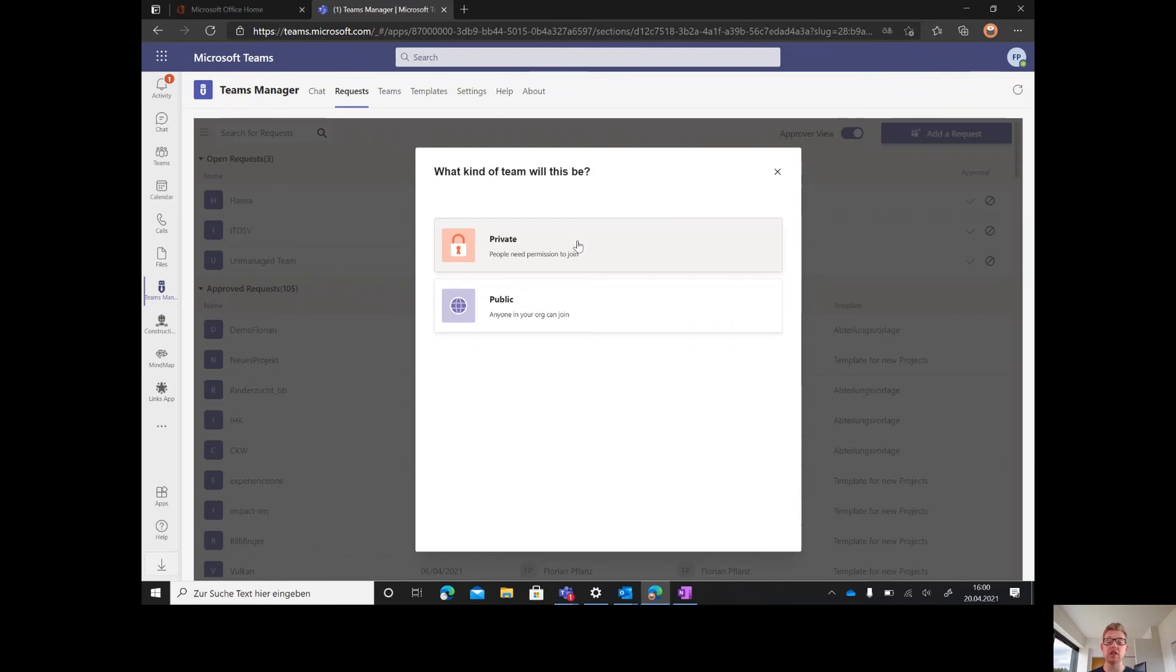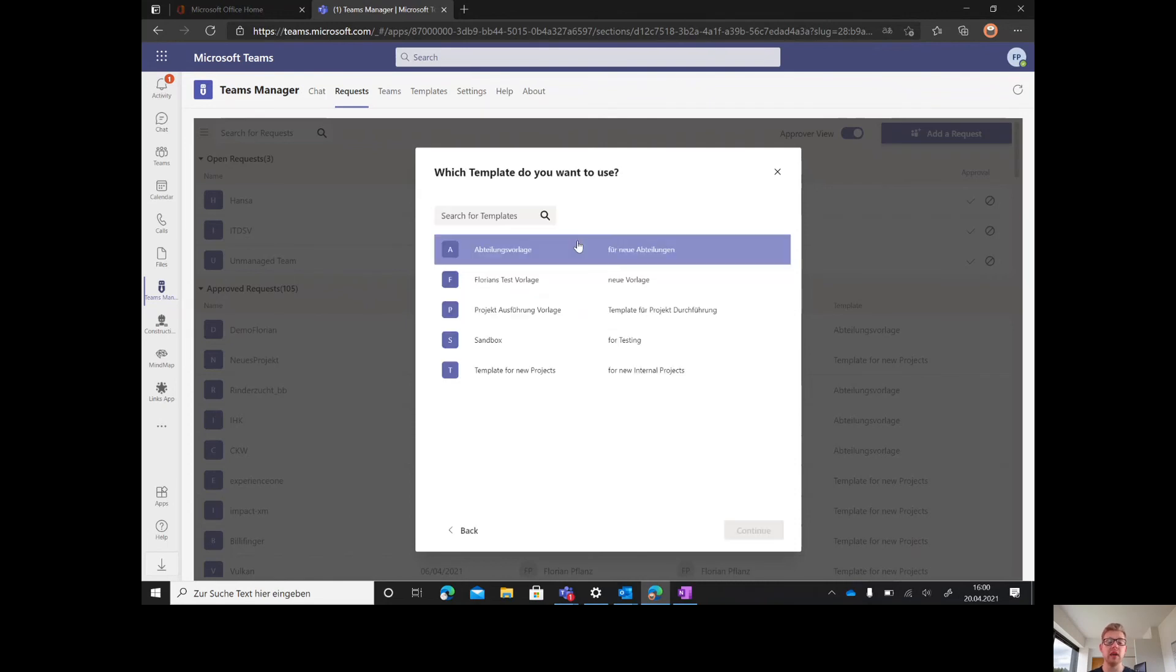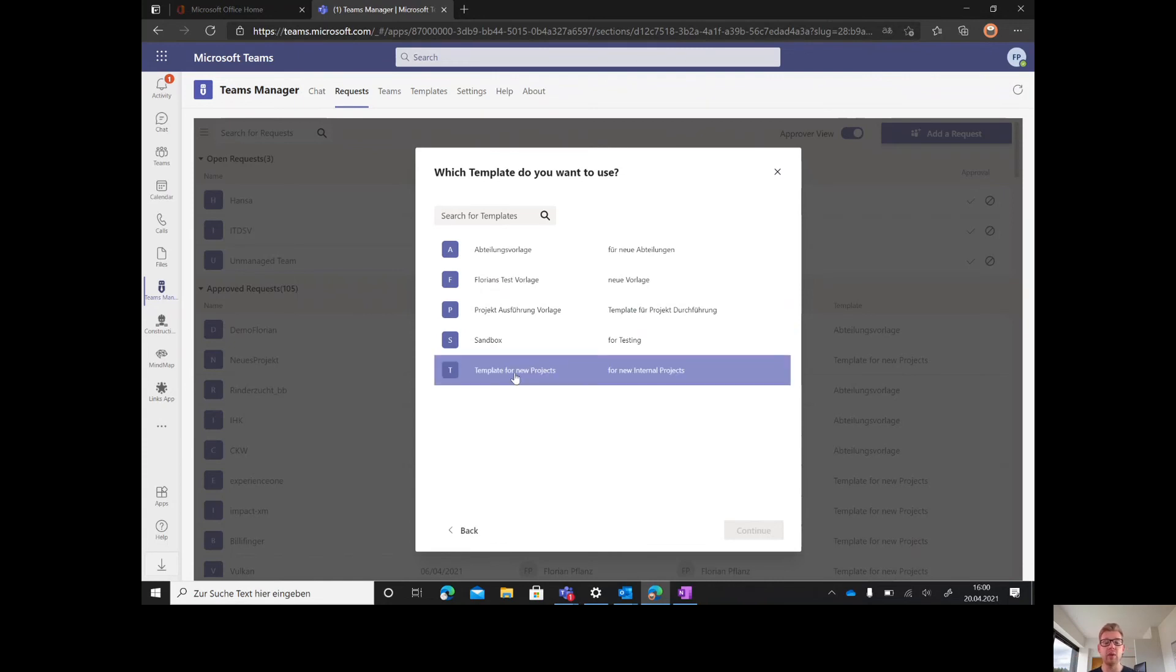This can also be changed later by the admin or approver. We want to have a private team. We have an overview of the available templates we've been creating, and we would like to pick the template for new projects.